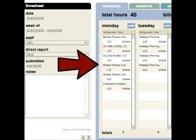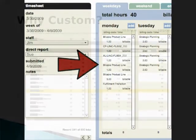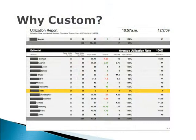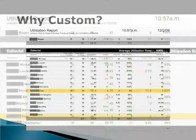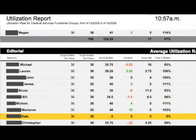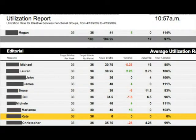From timesheet data comes the ability to analyze an employee's utilization. Here's an example of a custom report used to show the utilization of employees, in this case, the editorial department.